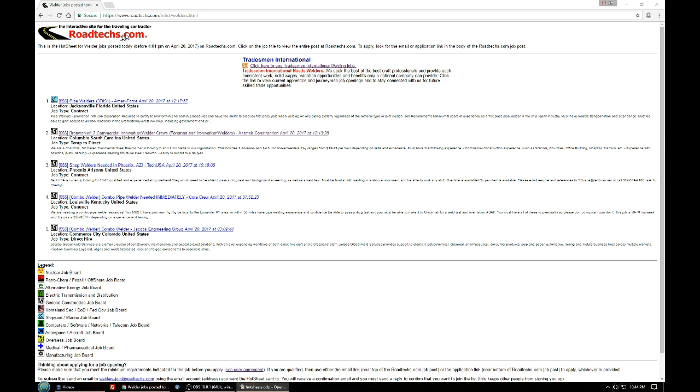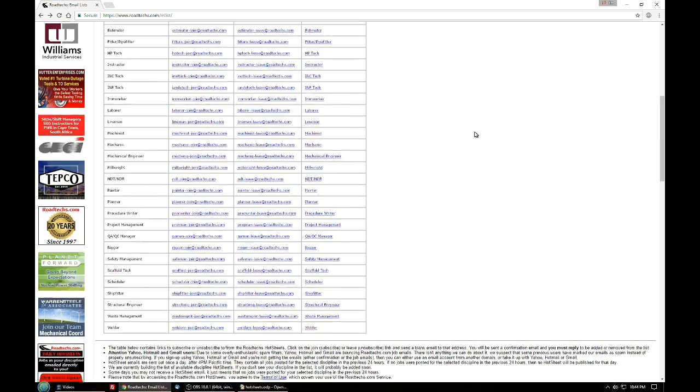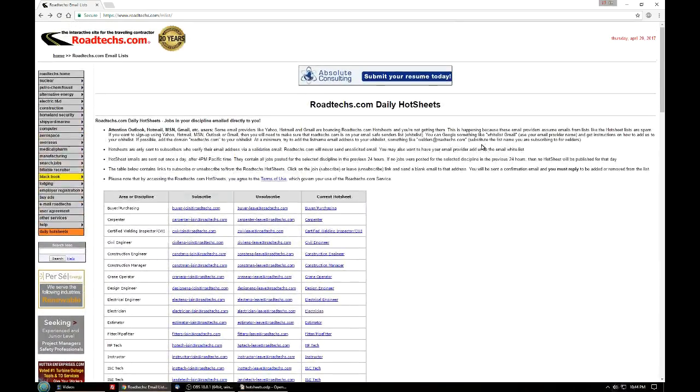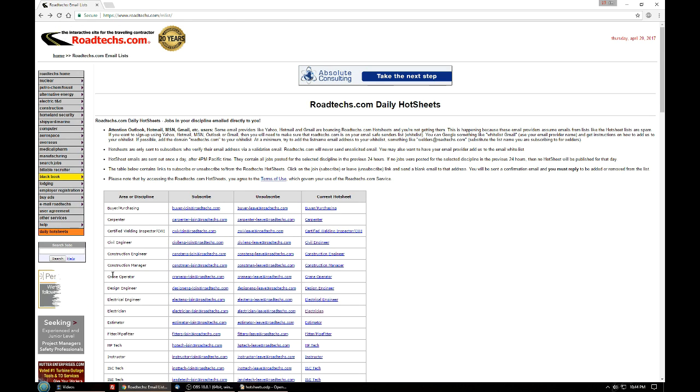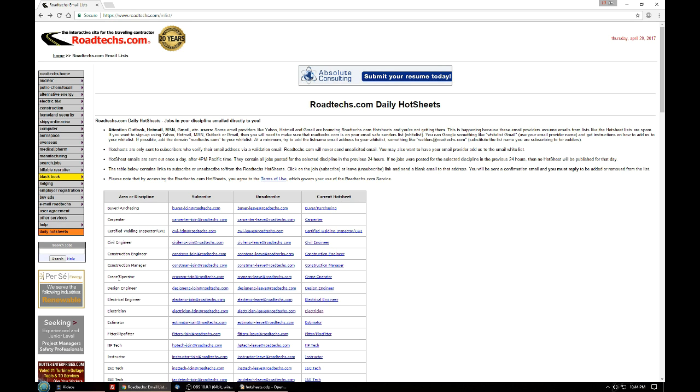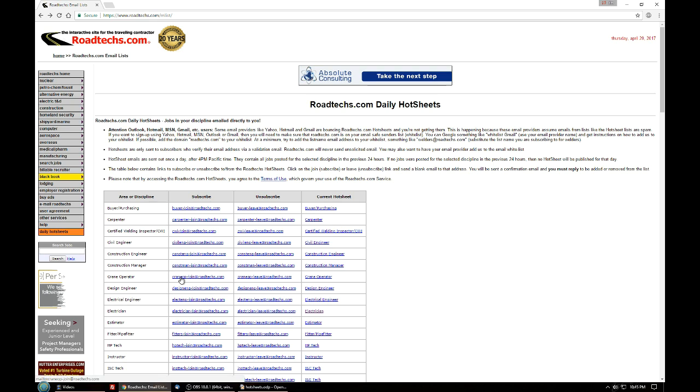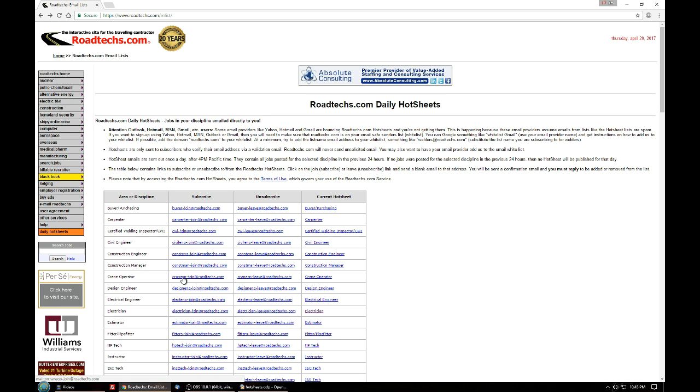Going back to the hot sheet page, I'll just quickly explain the columns. The area or trade or discipline is the leftmost column. In this case if you're a crane operator, this would be the row that you would want to be interested in. To subscribe to the crane operator hot sheet you can click on this link and then once again it'll bring up your email, a blank email, and you just send that off just like it comes up.